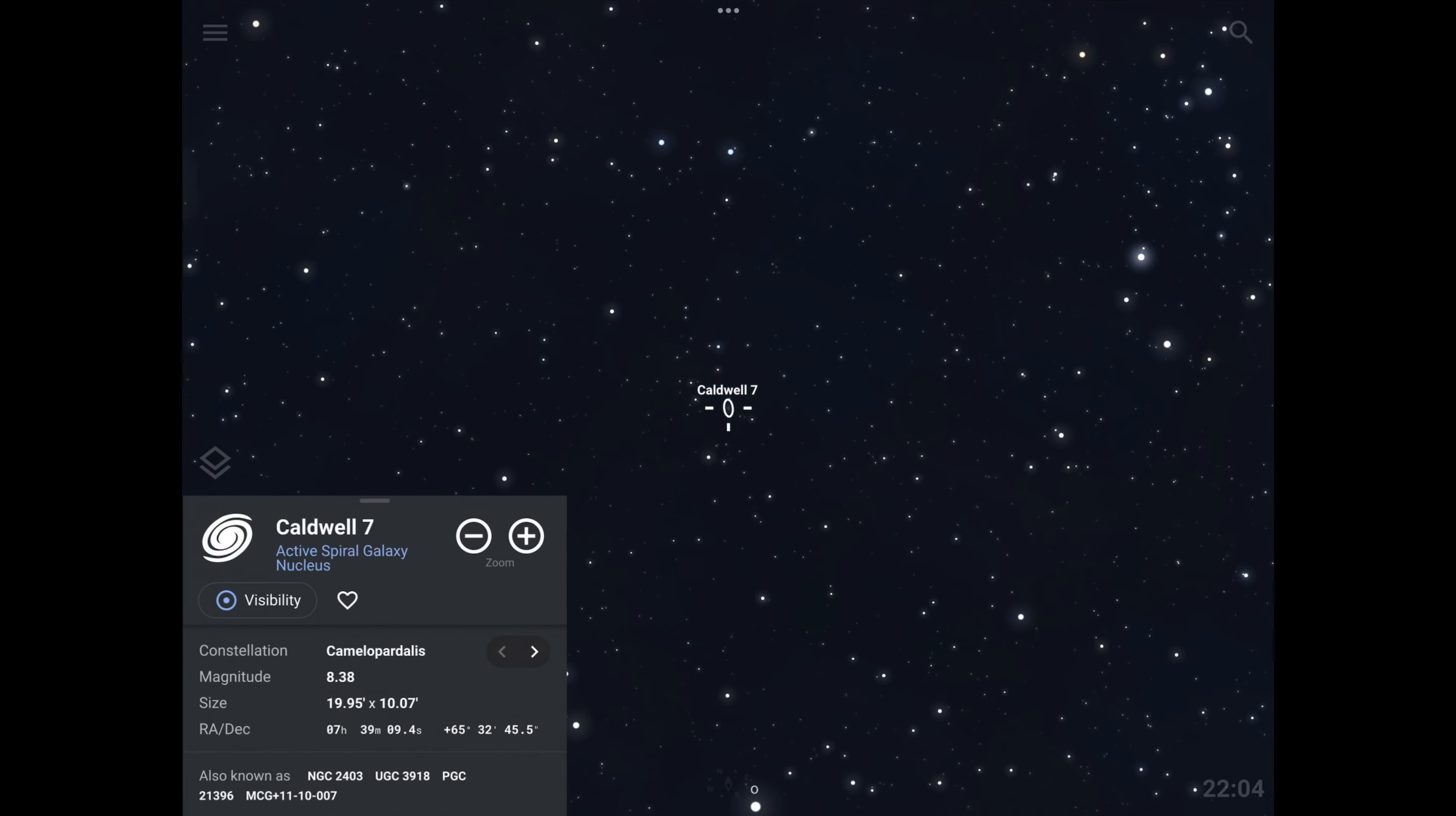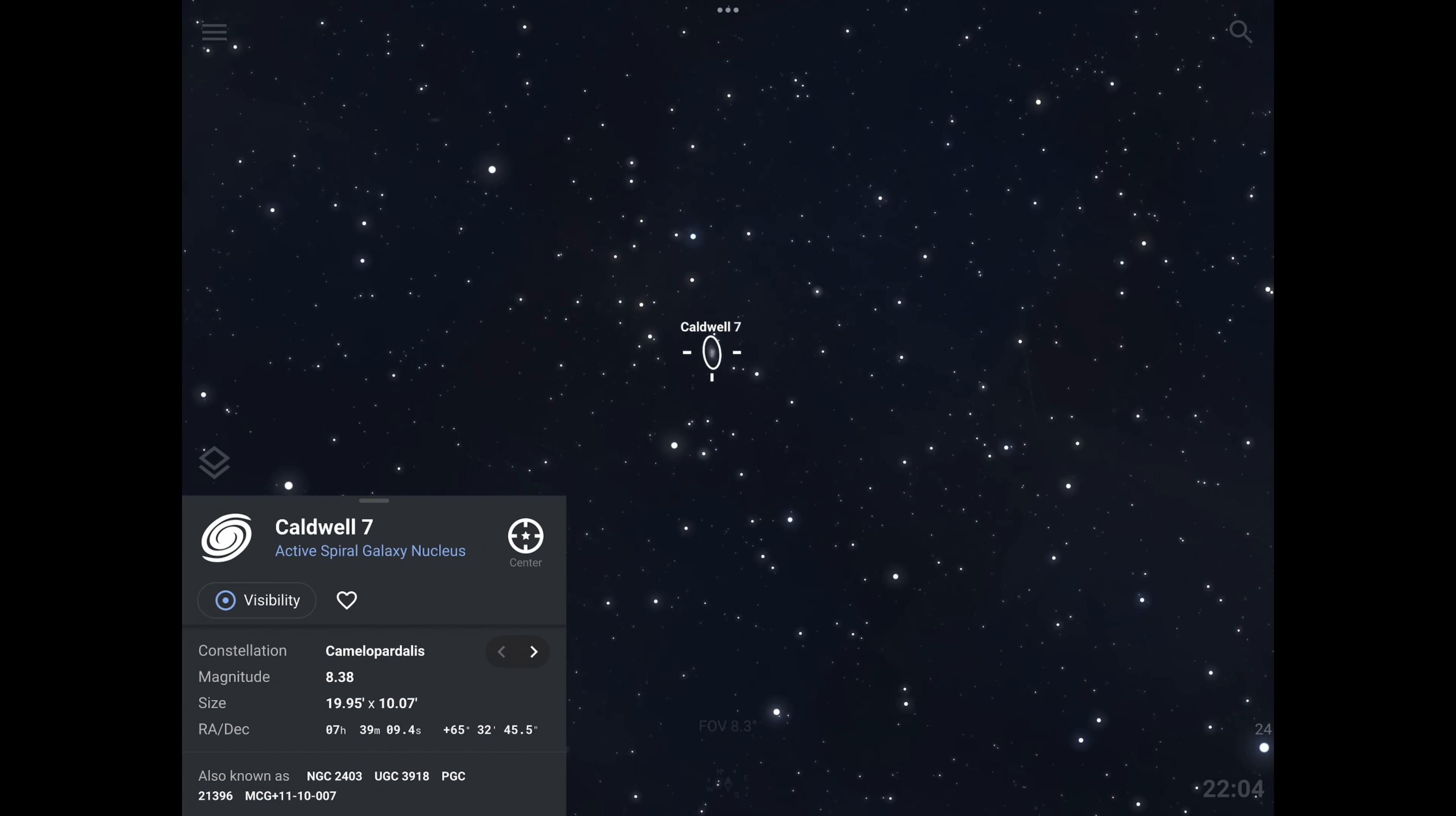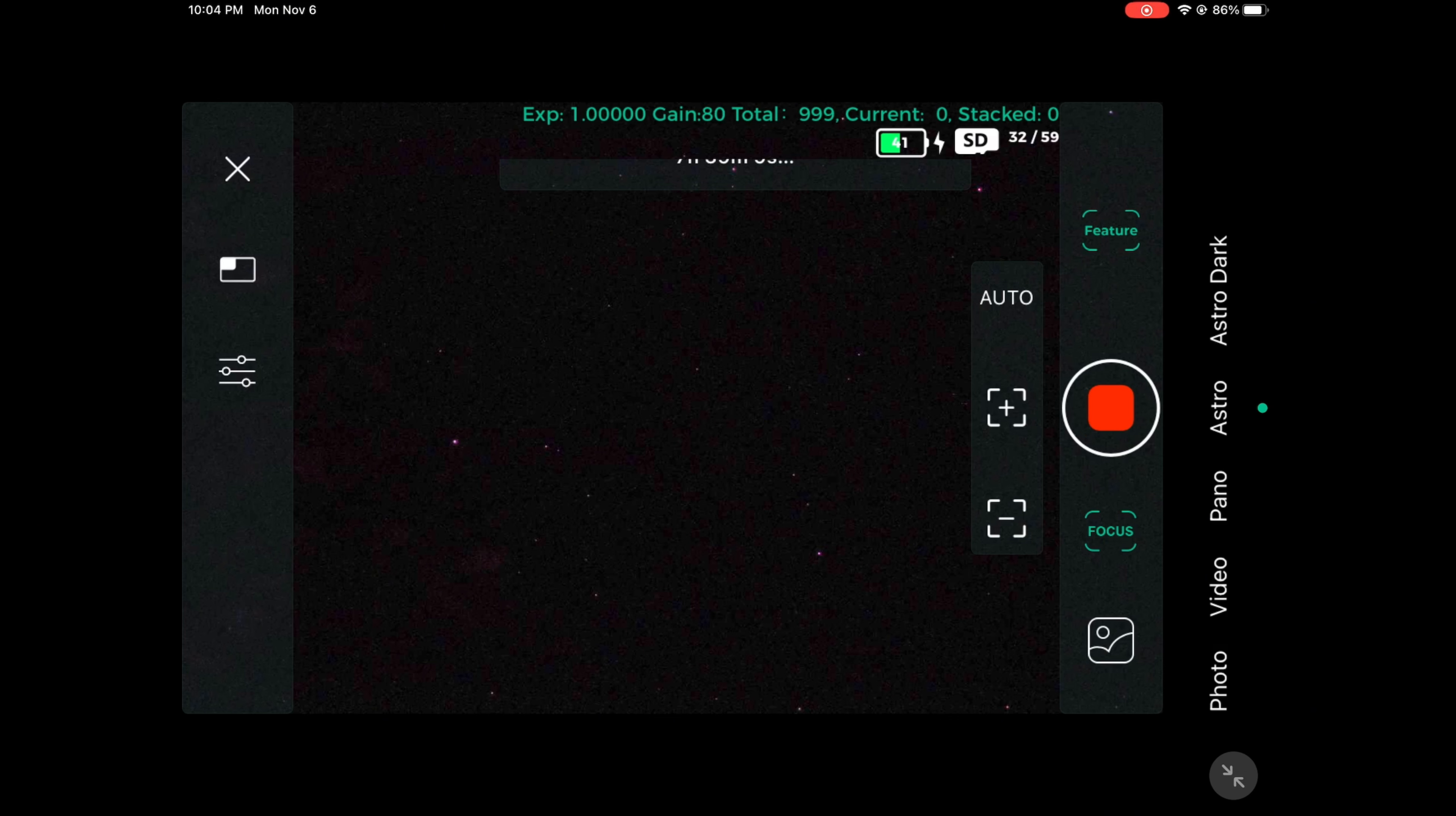Once the plate solving is complete, just go ahead and press the start shooting button. Let's check the Stellarium app to make sure the stars seem to be properly aligned. This should be about exactly where we need to be, so just press the start shooting button to begin taking the images.